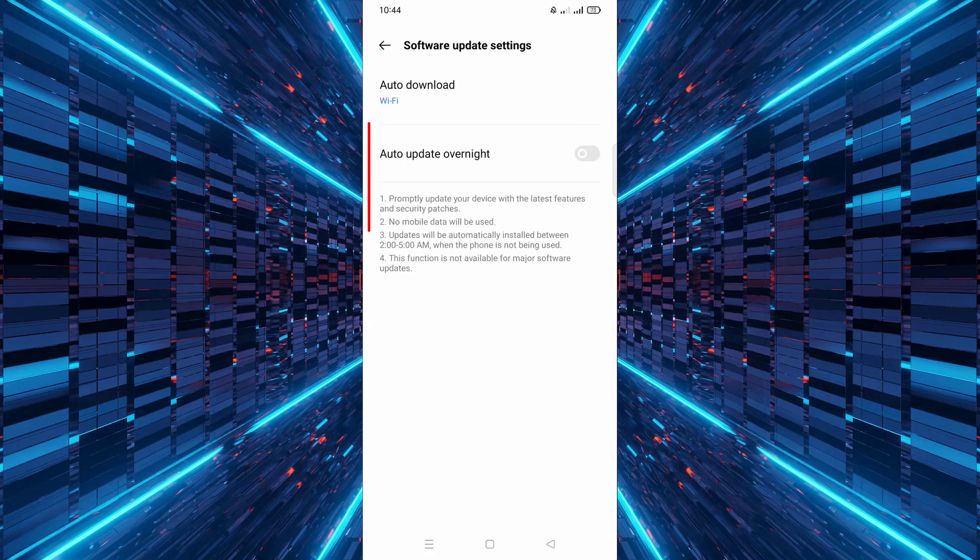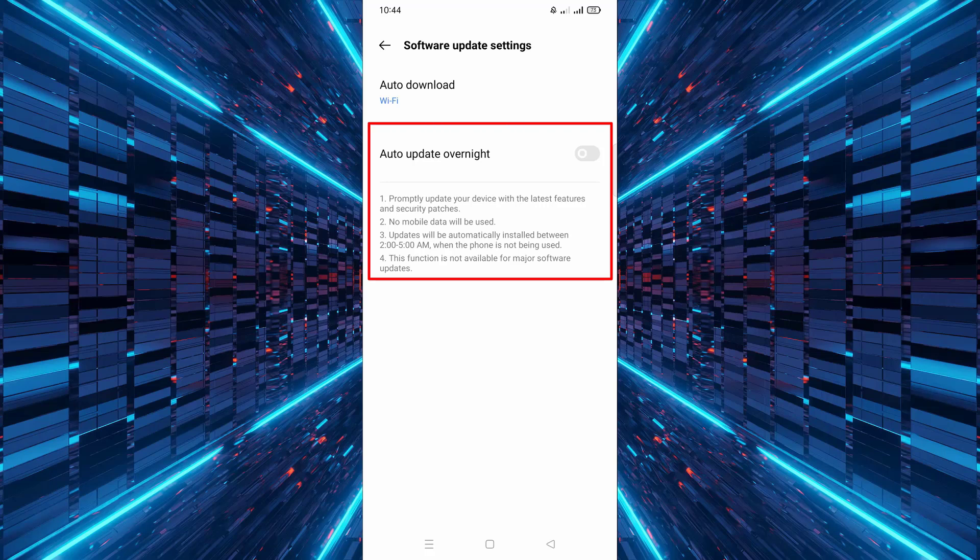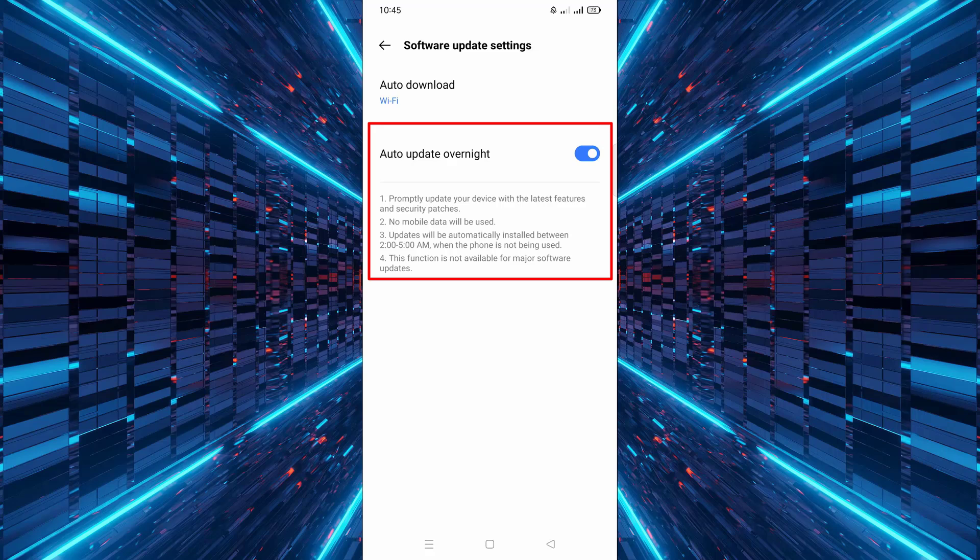Look for the option Auto Download and Install or Auto Update Overnight. Turn it on to allow automatic updates.